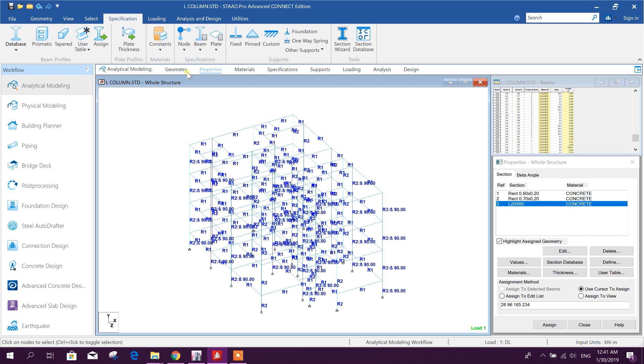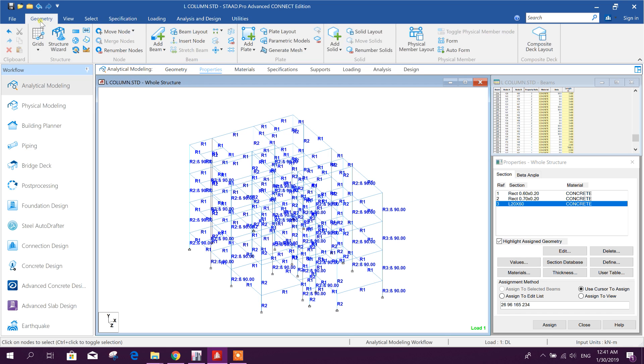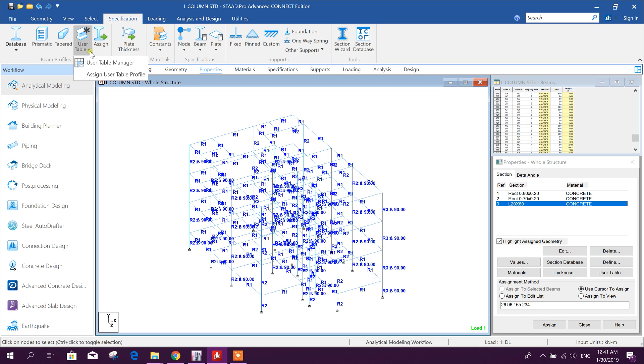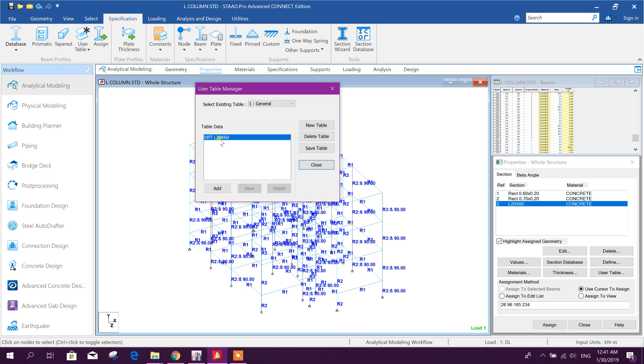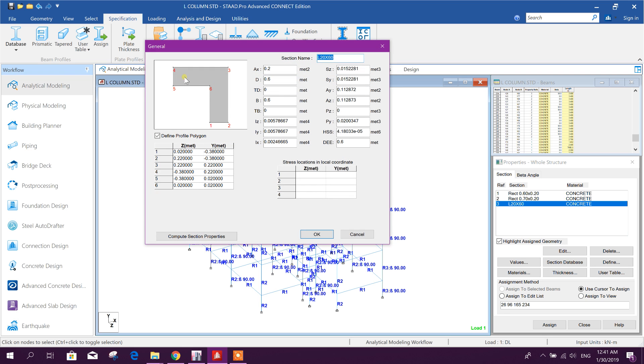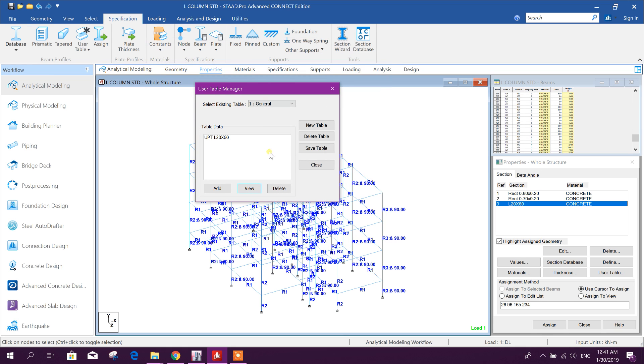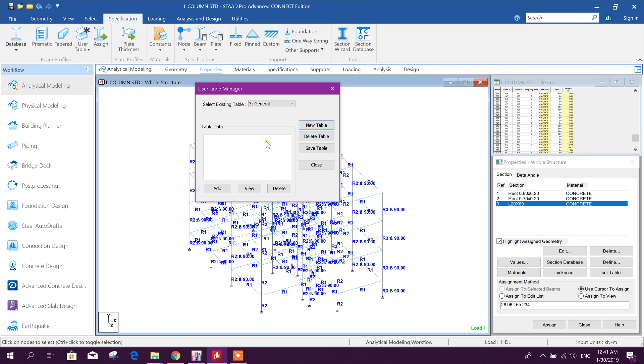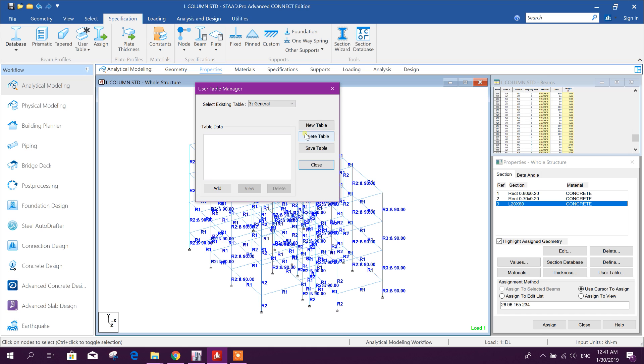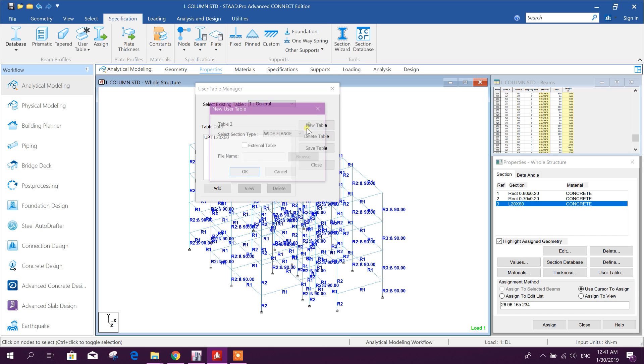So here go to specification, user table manager. Here I have added this one, you can view this table like this. Now I will add another one, new table in general, ok, delete delete, new table, table 2, this one, general, ok, add.